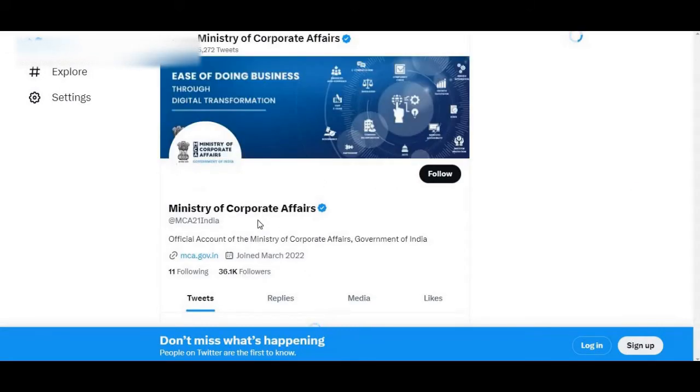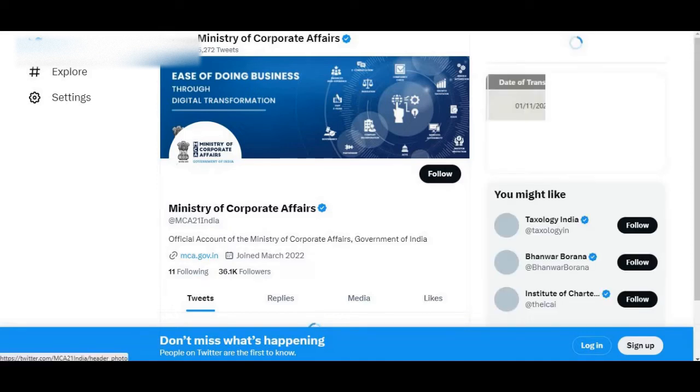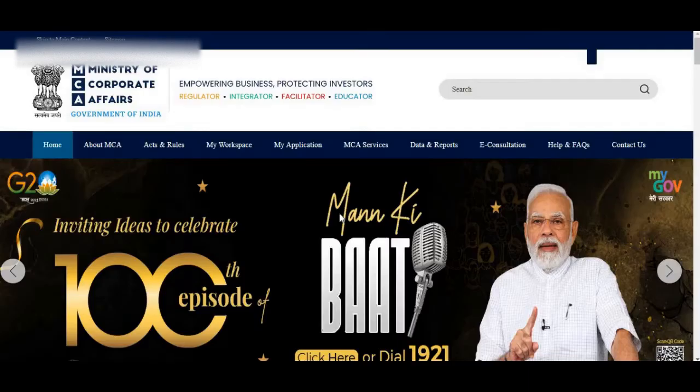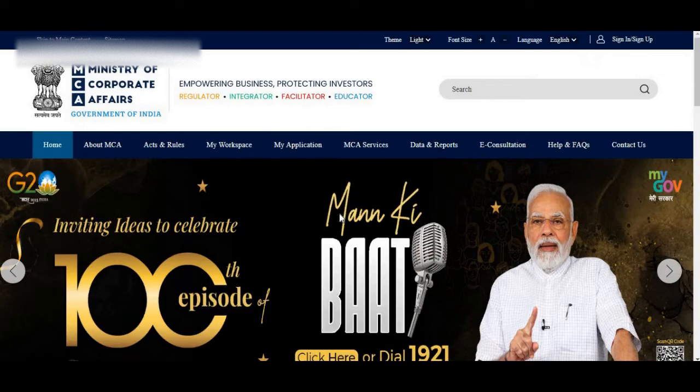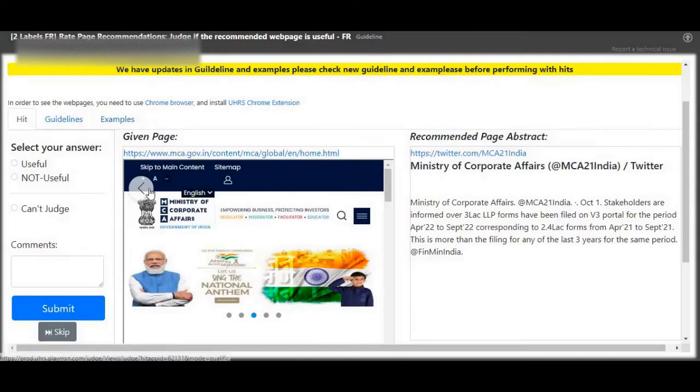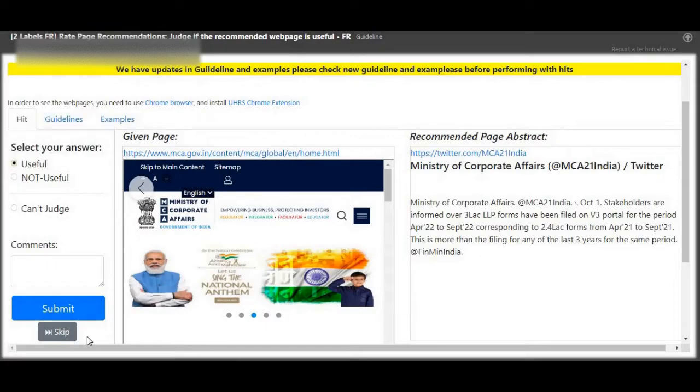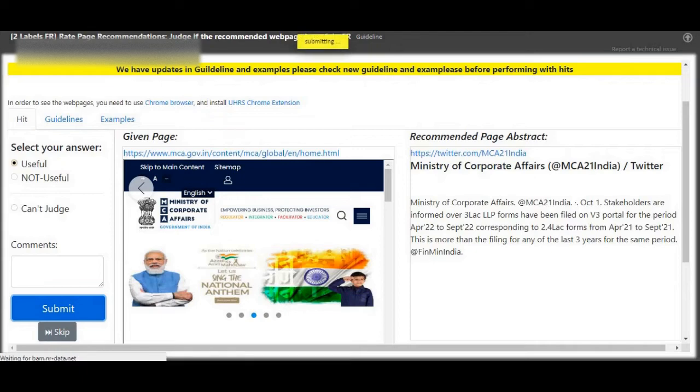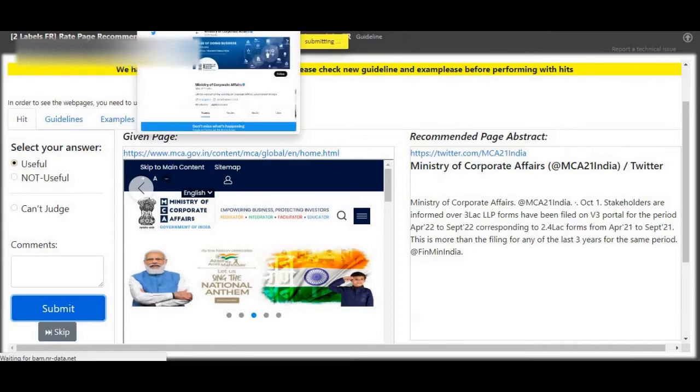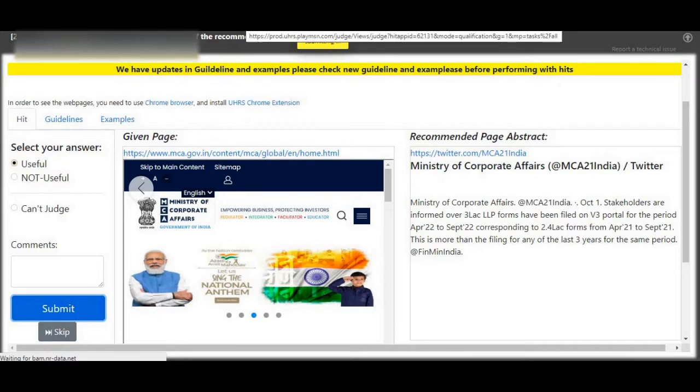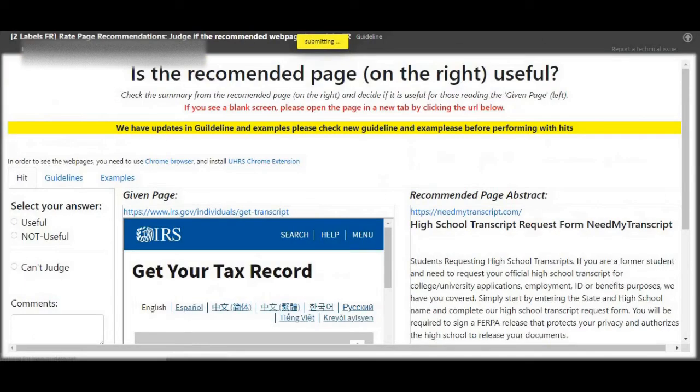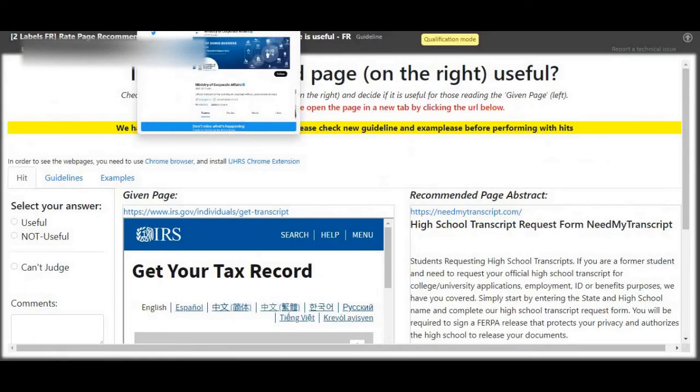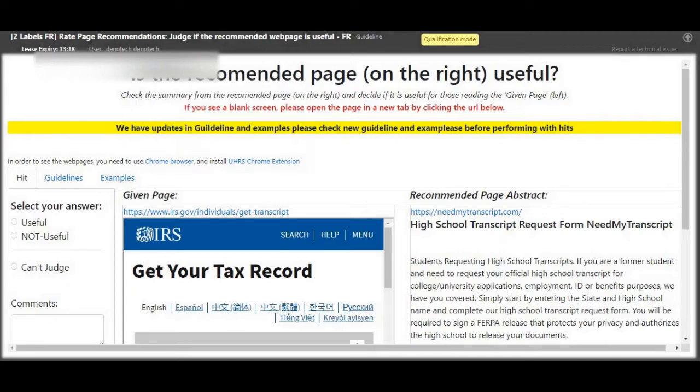So there are two pages, page on the left, page on the right. The task here is to judge if the page on the right is related to the webpage on the left. So just click the two pages, compare them, see if they are related.